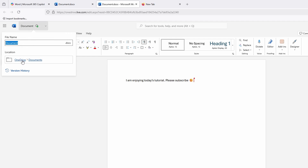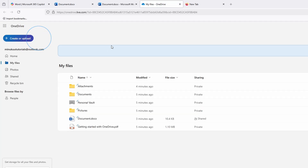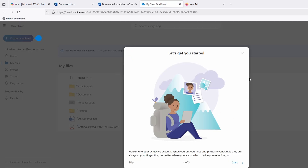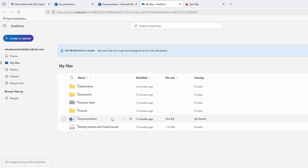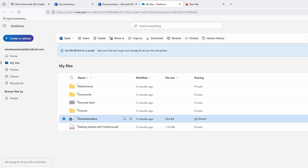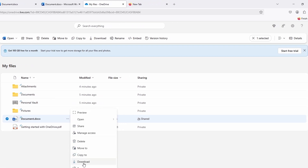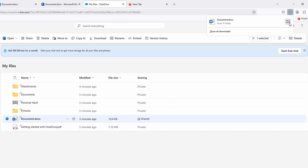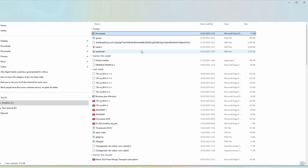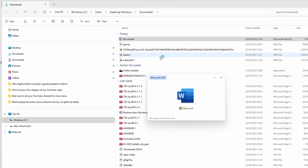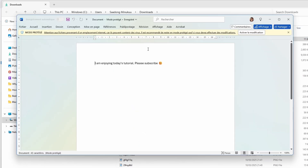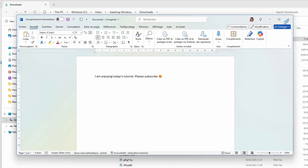The document may be stored in your OneDrive. If you go to Documents in your OneDrive, it should be there. You can then download it to your computer and open it in Word format on your local machine.